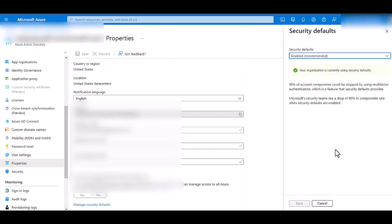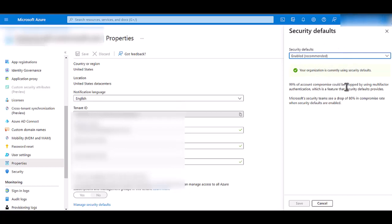Once Security Defaults opens up, you'll be able to see whether or not you have it enabled or disabled. Select what you would like and click Save.